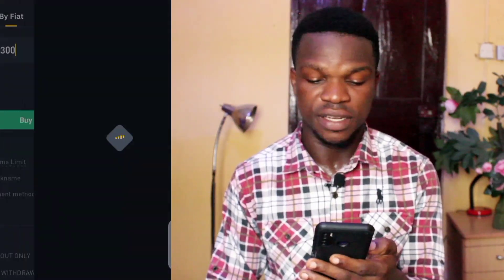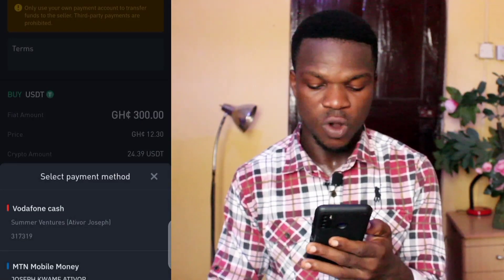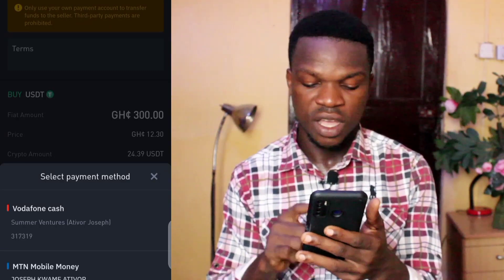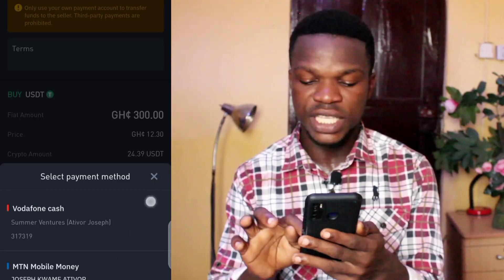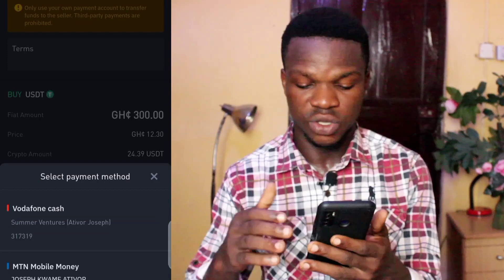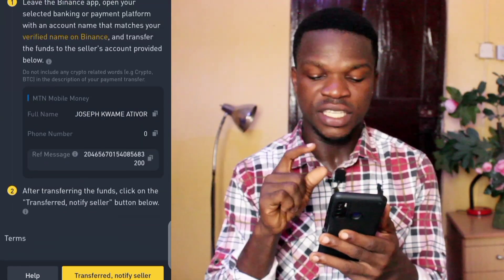I enter the amount and send the order. Then I tap 'Make Payment.' I'm given options to choose between MTN Mobile Money and Vodafone Mobile Money. The seller's name also appears here so you can see all the details as you proceed.